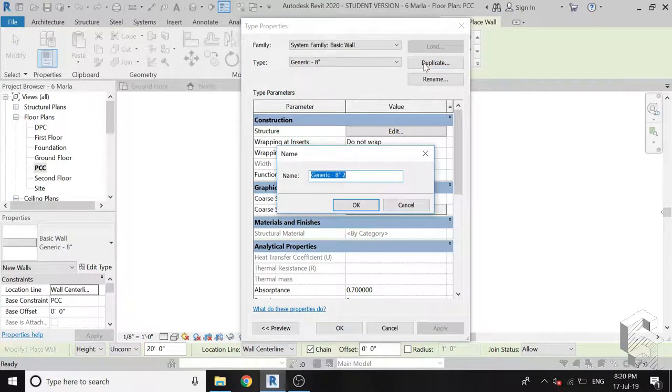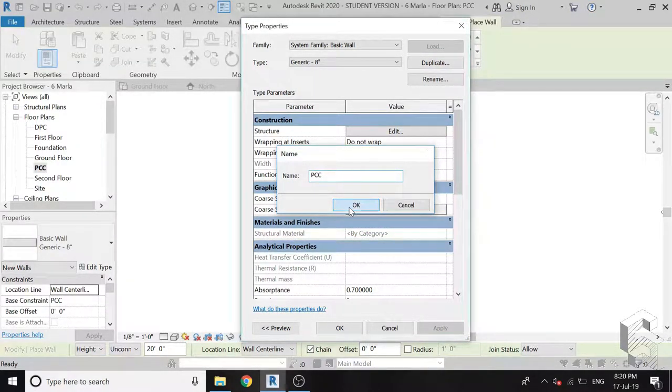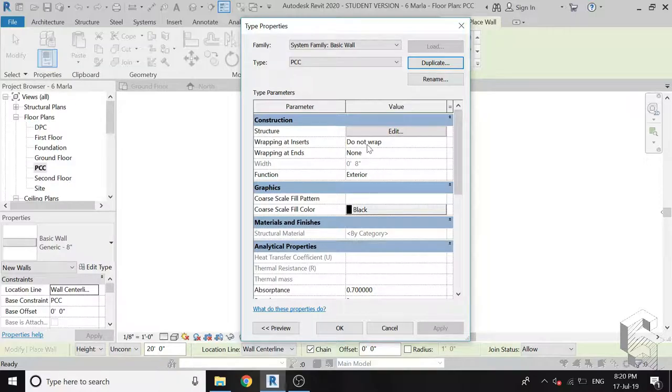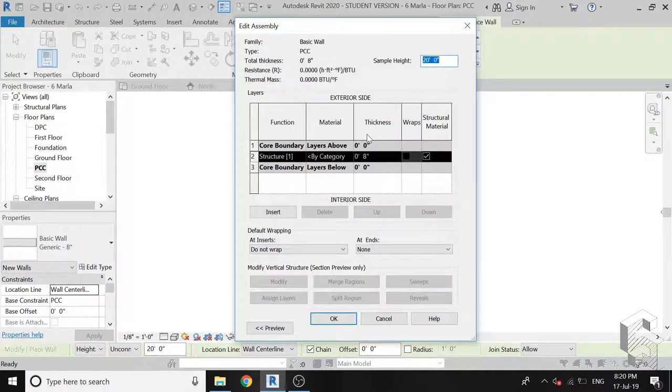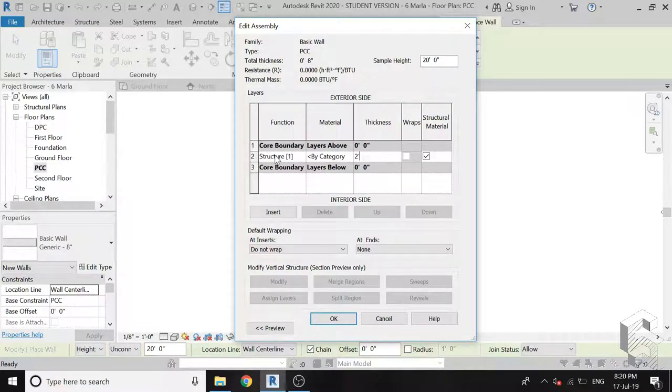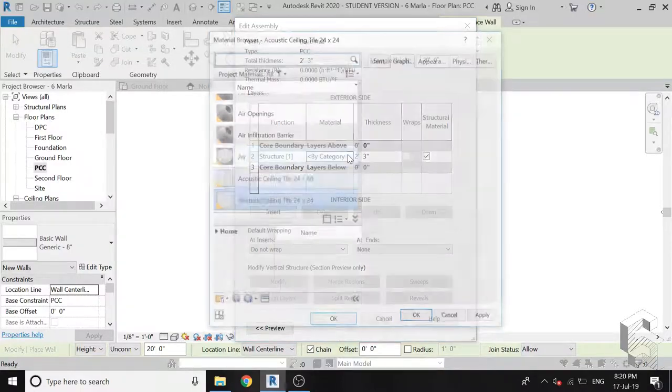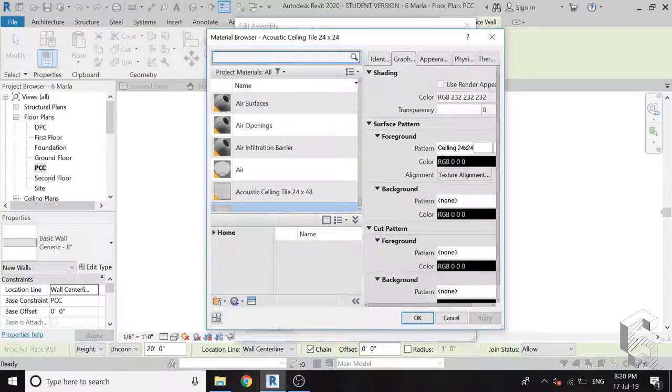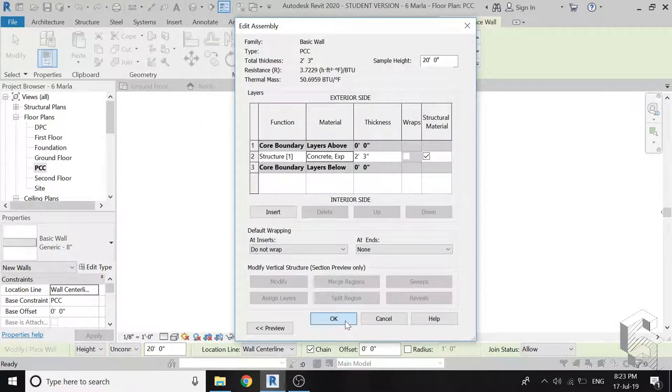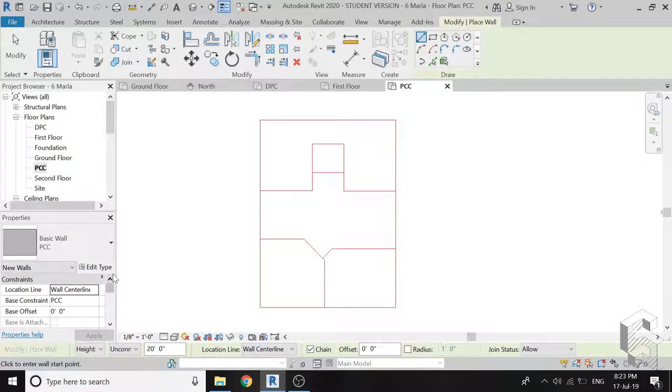Click on edit type after selecting the wall, a dialog box of wall properties will appear. Click on duplicate and name it BCC. Here I can edit the material of wall and change its thickness, so I am changing its thickness to 2 feet 3 inches. Select the related material and click on OK.